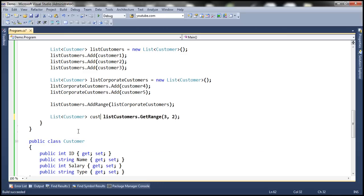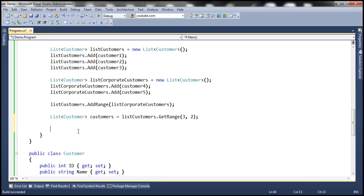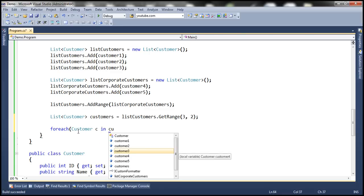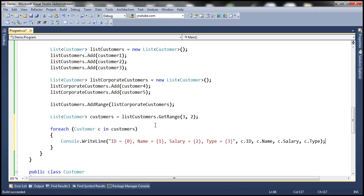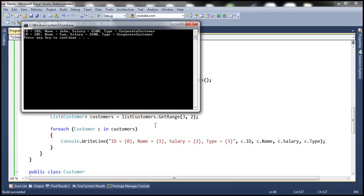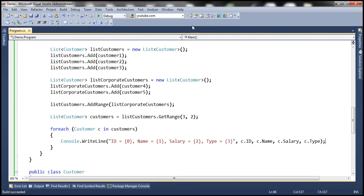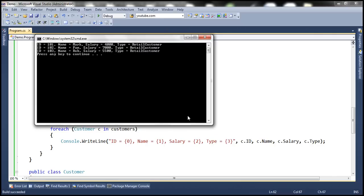Let's call the variable 'customers', then use a foreach loop — for each customer C in customers — and print their ID, name, salary, and type. Running this gives us only corporate customers. On the other hand, if I want only the retail customers, retail customers start at index 0, so from index 0 I want three items, and now we get only the retail customers.